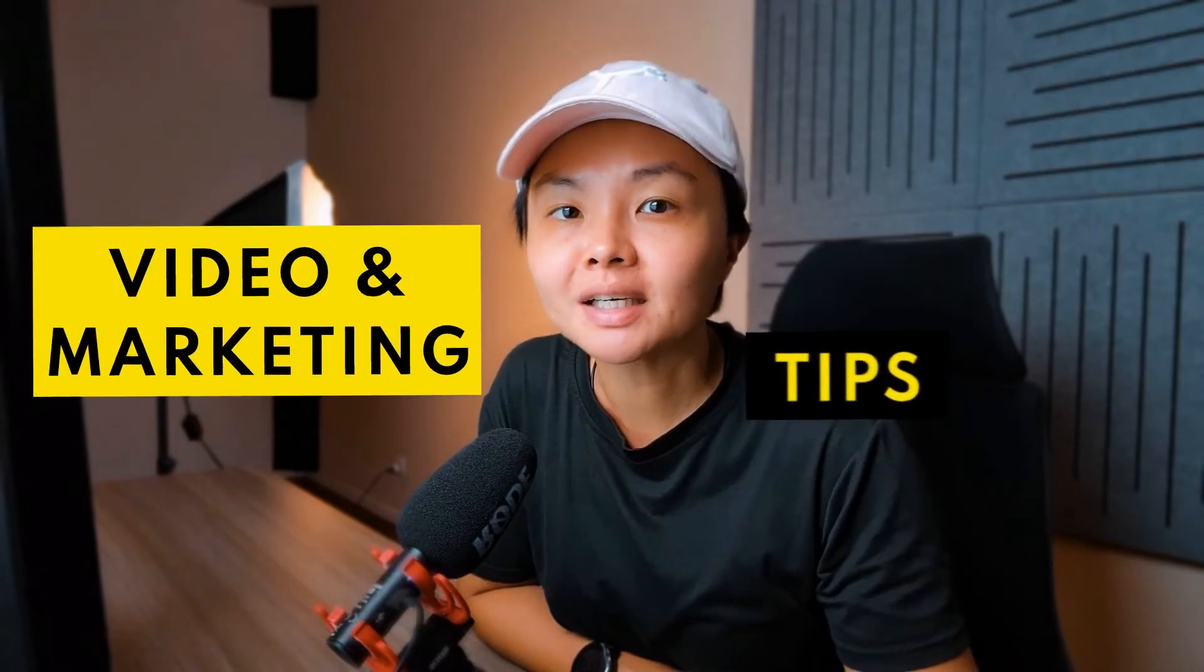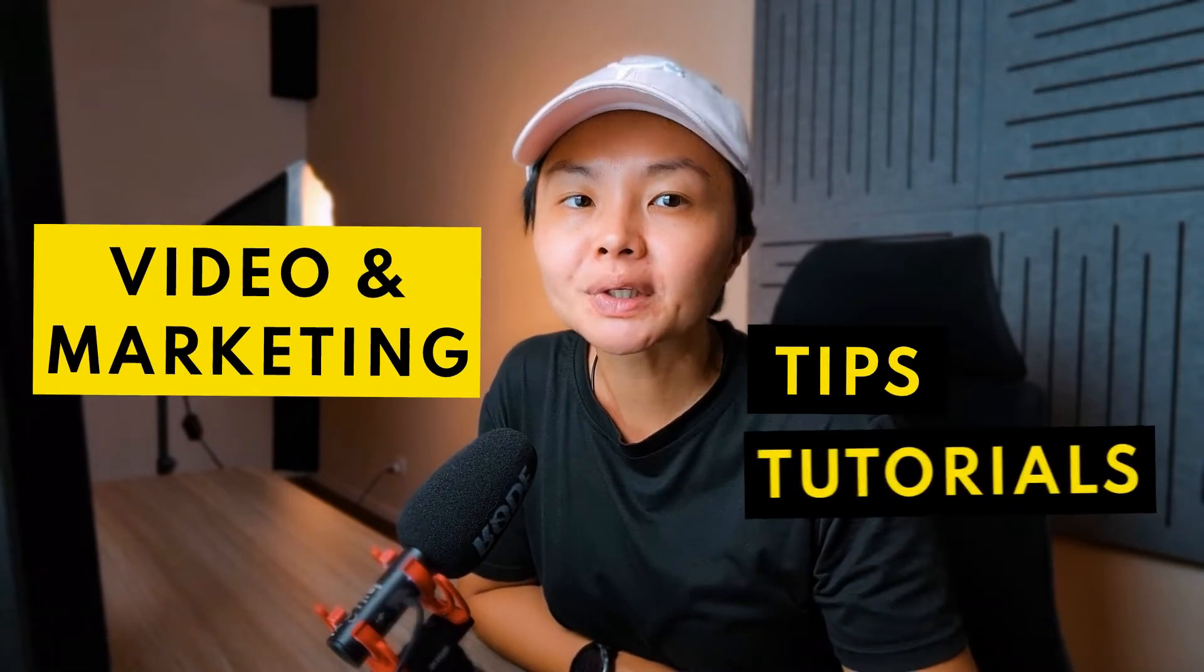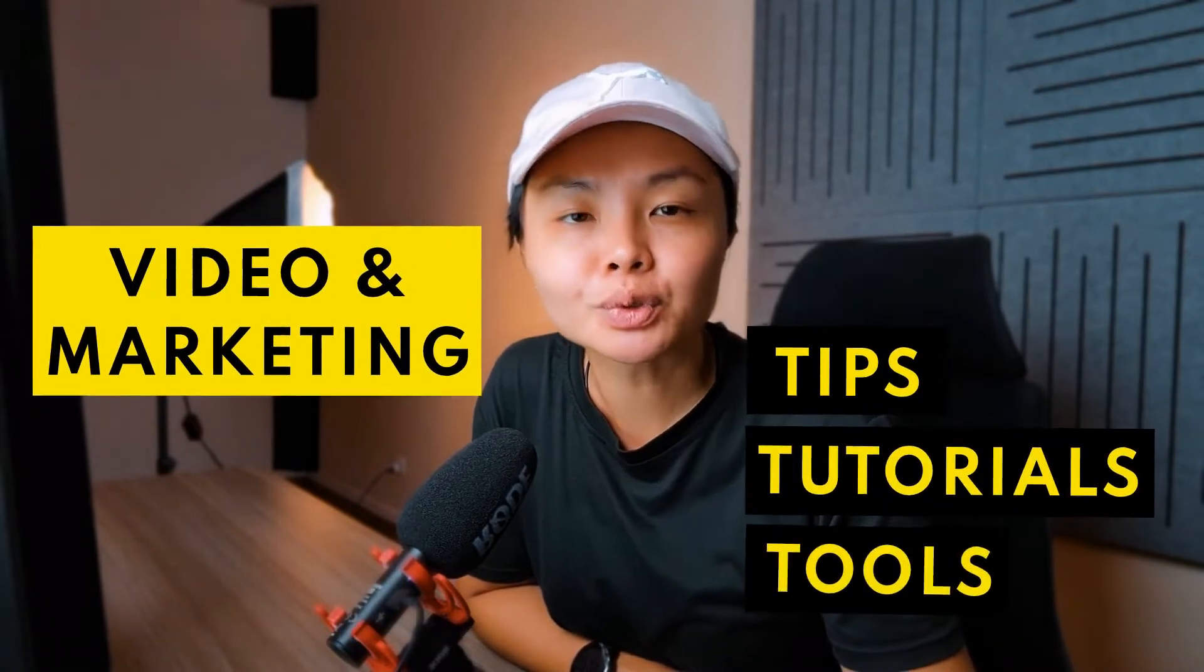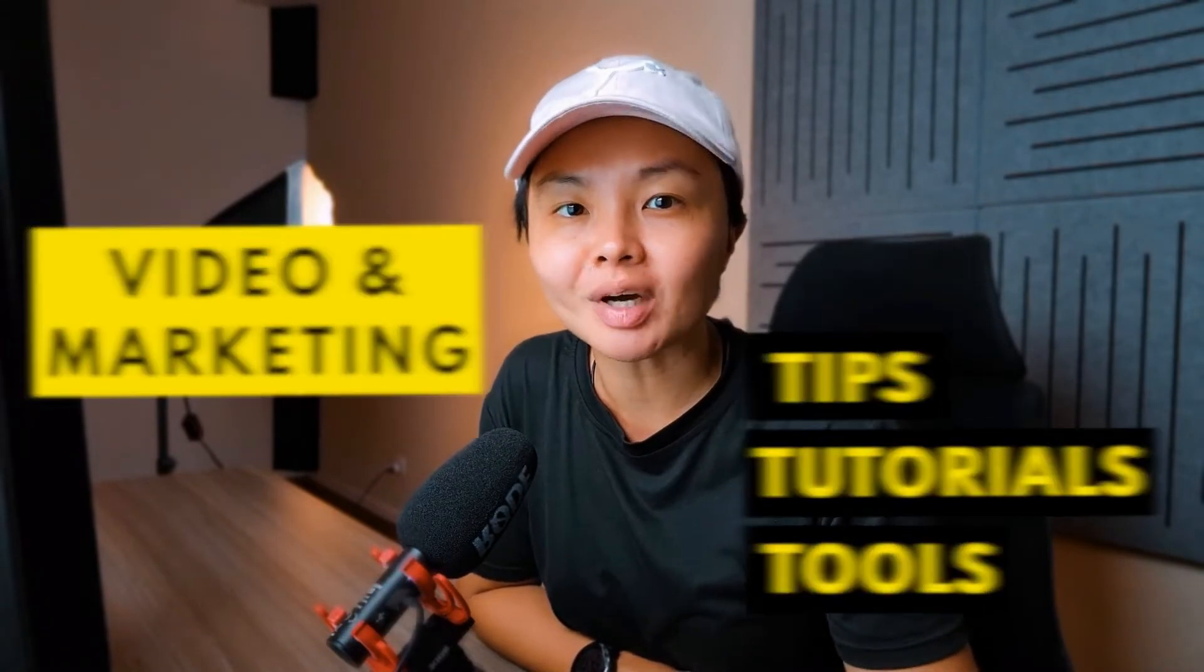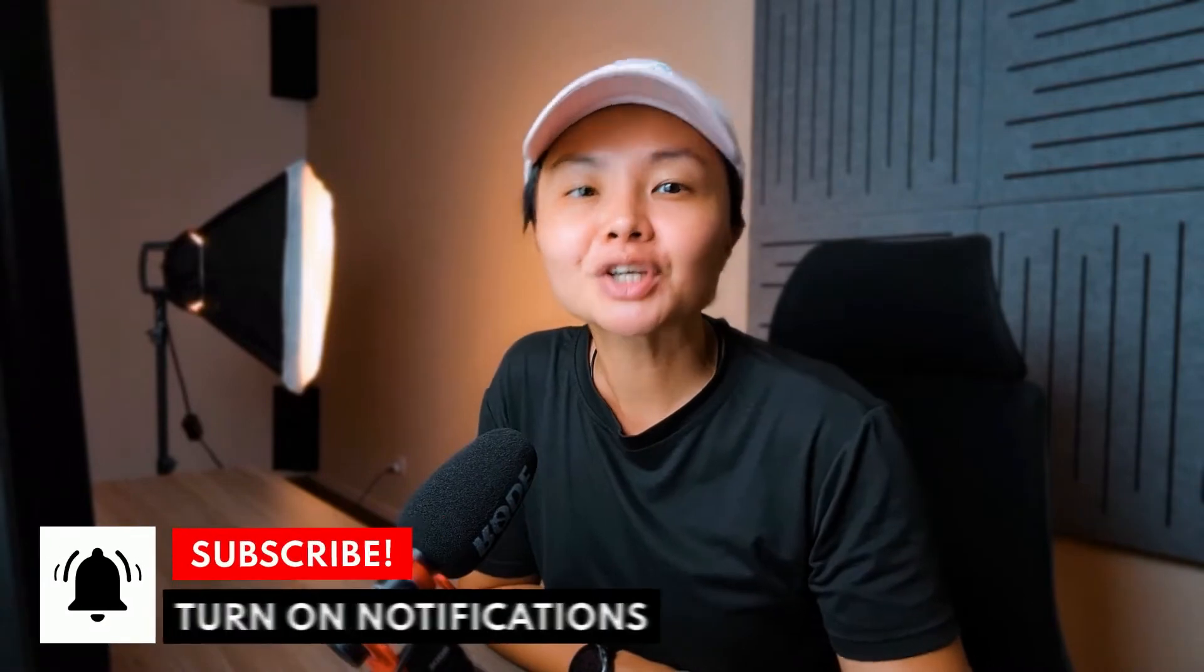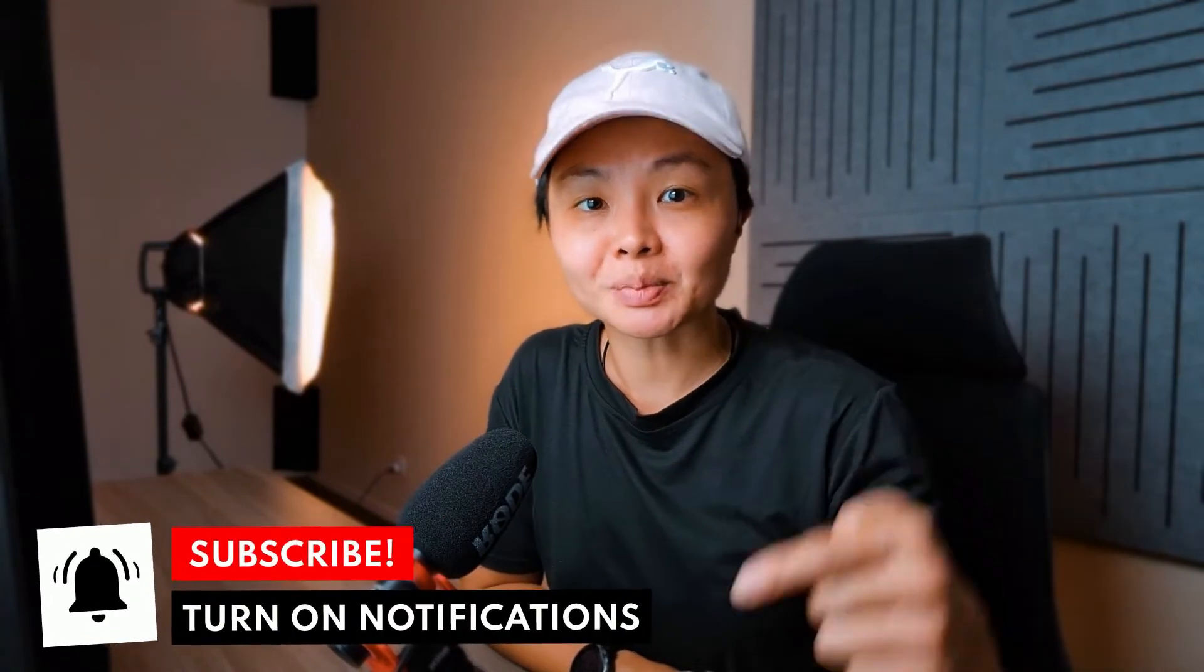Hey, it's Elle Wong here helping you to thrive with videos and technology. On this channel, I share video and marketing tips, tutorials and useful tools just like this one. So if you're new here, consider subscribing.